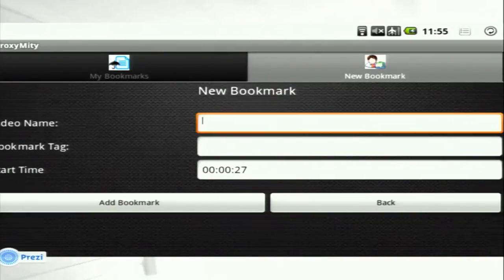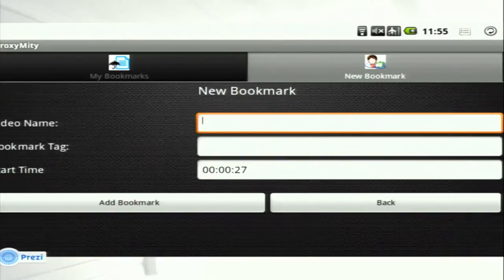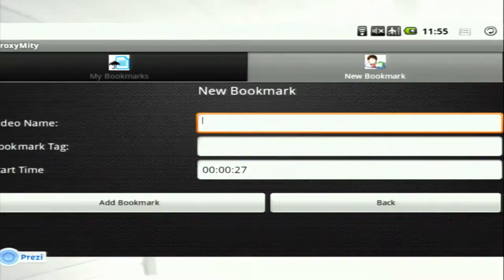The next feature was the addition of bookmarks. A user can create his or her own bookmark by giving the video name, bookmark tag, and start time to mention the position. By clicking Add Bookmark, the bookmark is added to the database, and in the My Bookmark feature, clicking on that bookmark skips the video to that particular position. This was useful because the videos were typically around one hour long, and a user could directly click on the bookmark to jump to a particular portion.